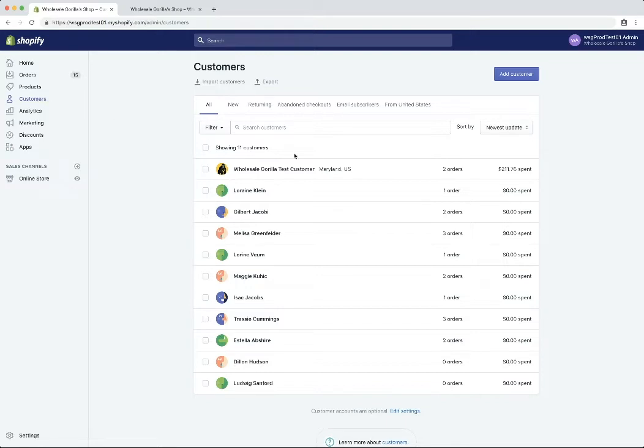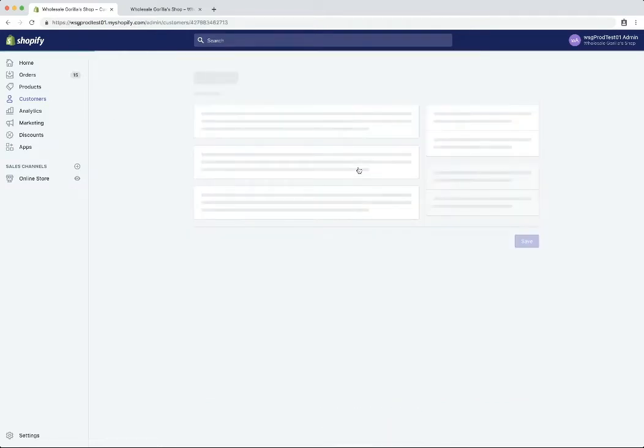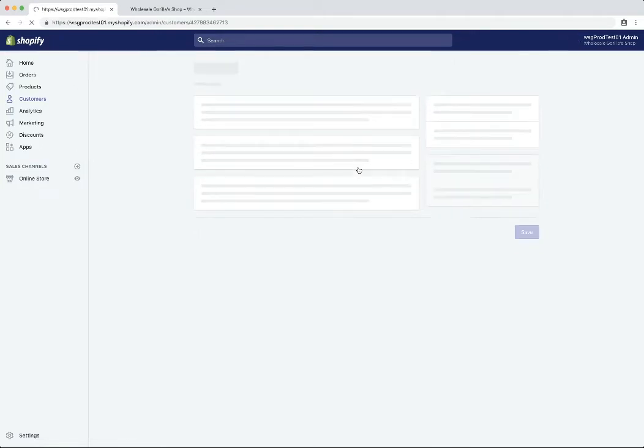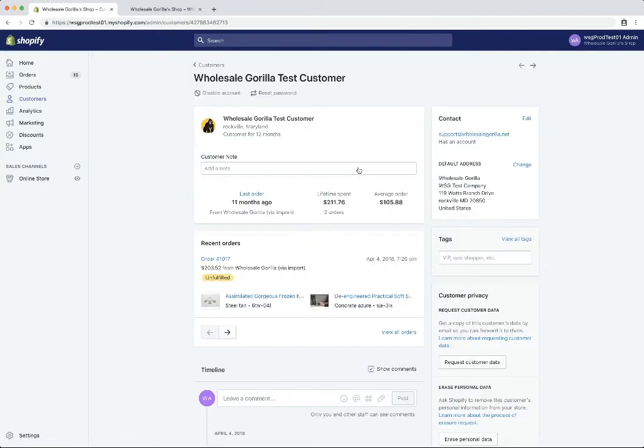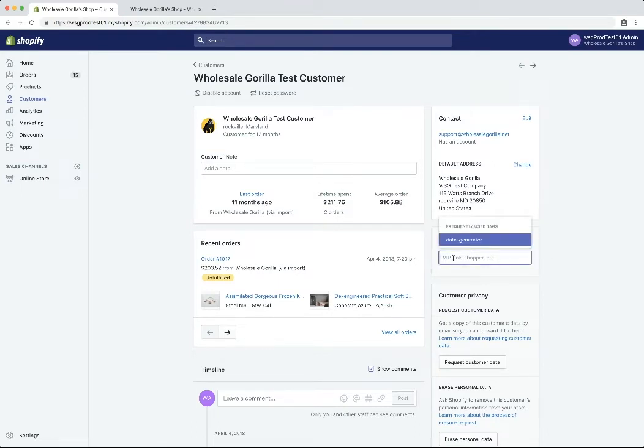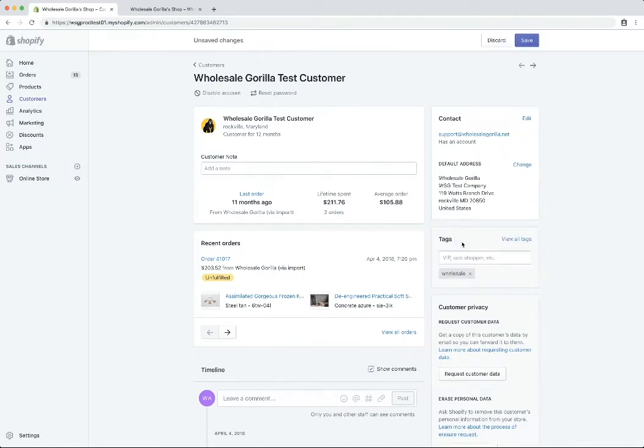Just to keep this video short, I'm going to choose an existing customer, this wholesale gorilla test customer and open up their account. And what we have to do here is in this tag section is add the tag wholesale to the customer account and save.